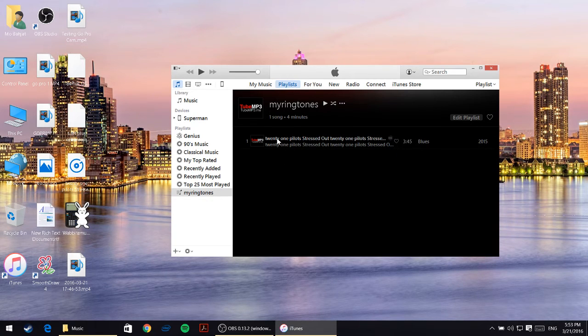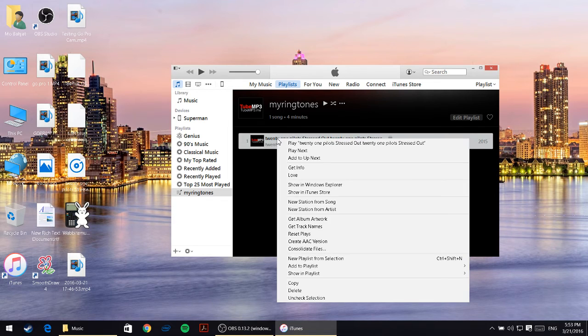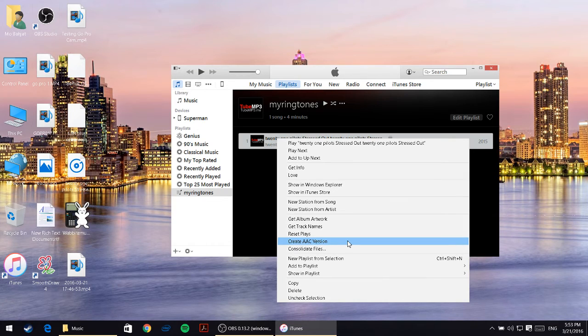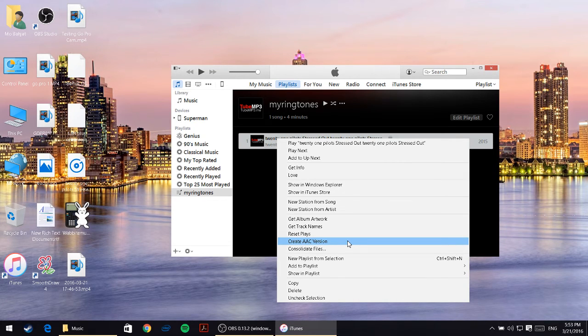Now you should be able to right-click on it and create AAC version. I'm just going to click on create AAC version.